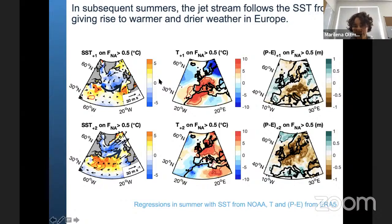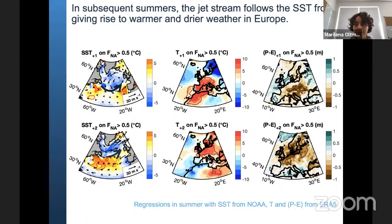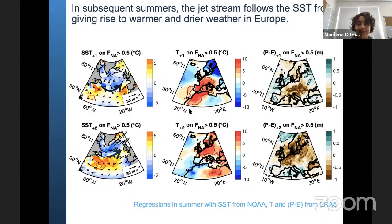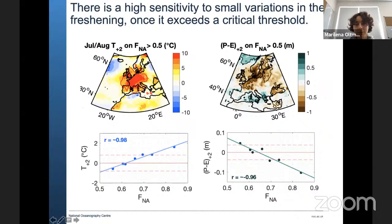When the jet stream turns further north, the SST front acts like a guide, directing the jet stream around Europe so that Europe is more shielded from moist maritime North Atlantic air. We get warm and dry anomalies over the continent. The two-metre air temperature over Europe shows positive temperature anomalies, and the precipitation minus evaporation anomaly shows negative values — so we have more droughts after increased freshwater events.